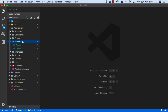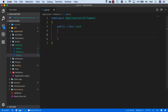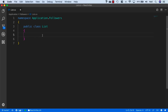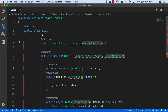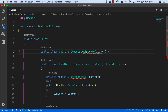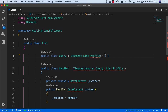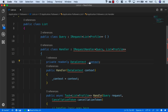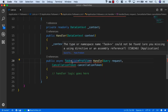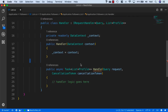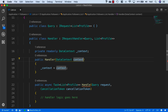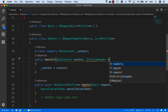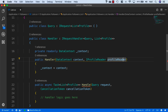Inside the application, inside the followers folder, let's add another new class and call it List. This is going to be a query handler, so we'll use our QHandler snippet and return a list of profiles. We'll bring in everything we need: Mediator, System.Collections.Generic, application profiles, data context from persistence, System.Threading.Tasks, and System.Threading. We also want to bring in our new IProfileReader, so we'll inject it as profileReader.